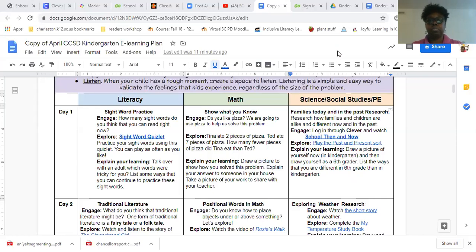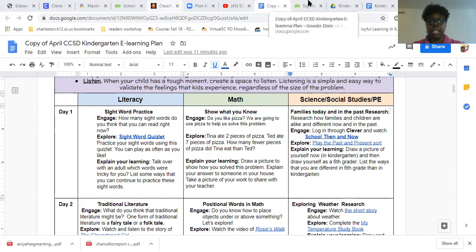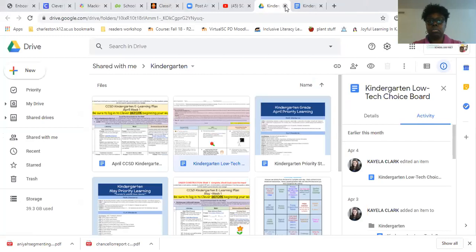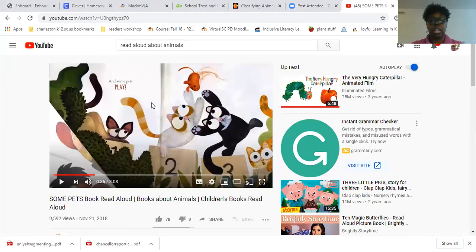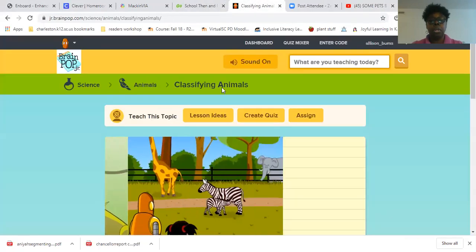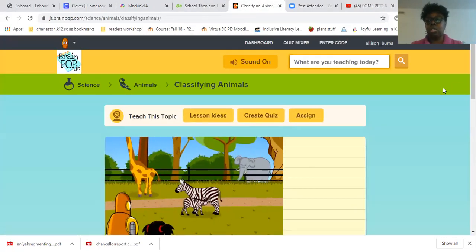Alright, that is social studies for today. Now we are going to move into our science lesson. I'm going to close out some of these screens. This is going to be our read-aloud for today — I'm going to post that for you. We're going to talk about classifying animals today. Remember, we started chapter two a long time ago, and I'm going to show you what this is.